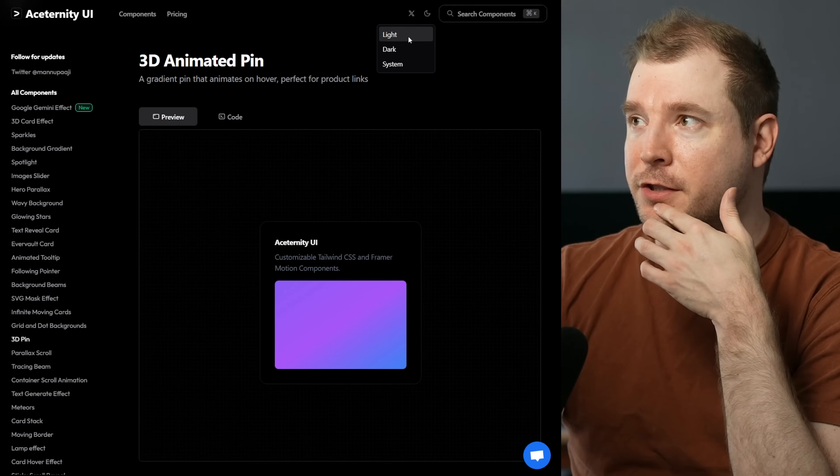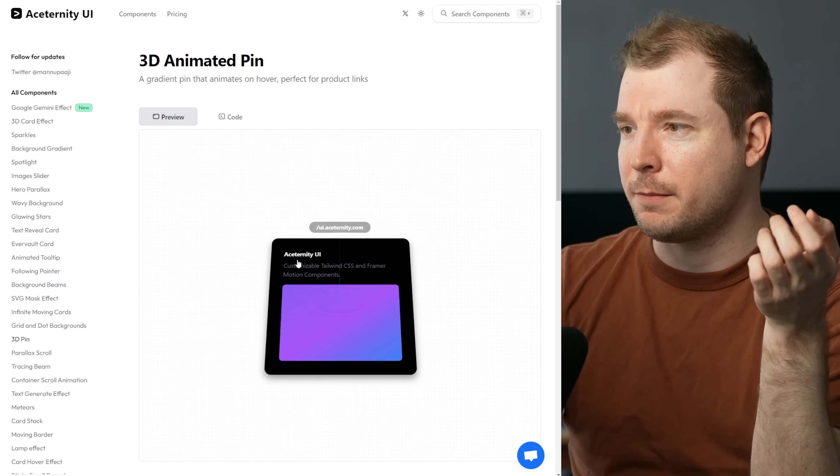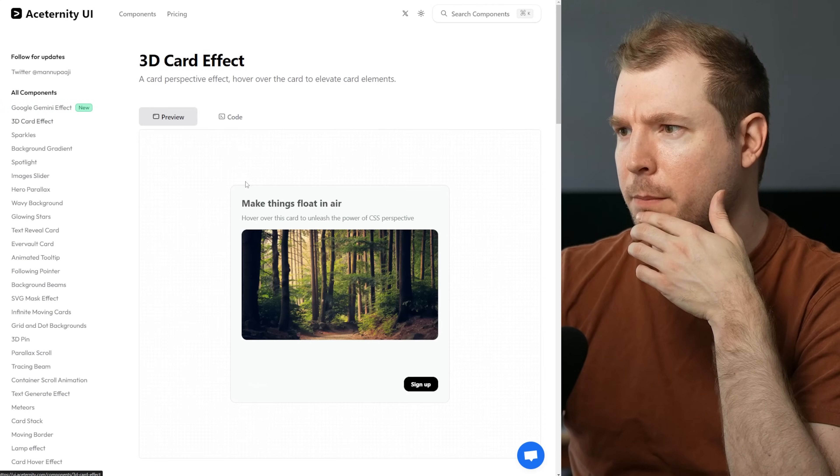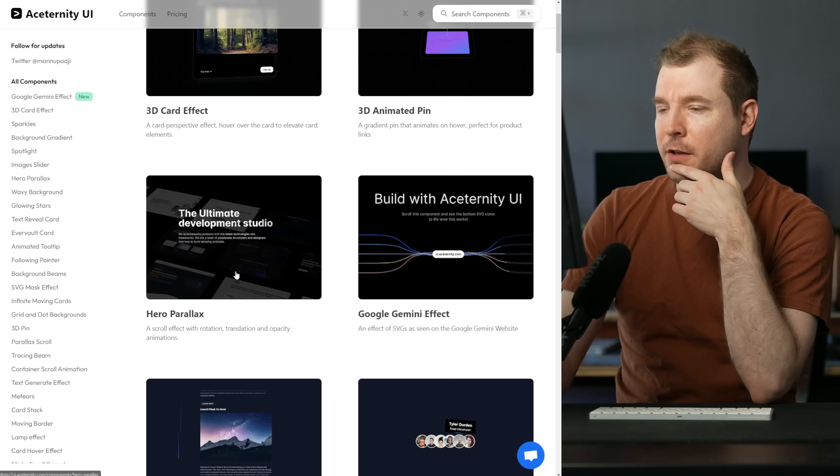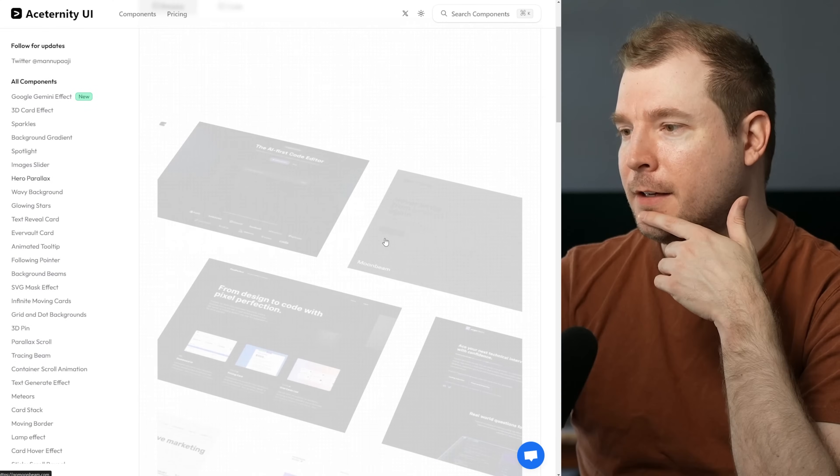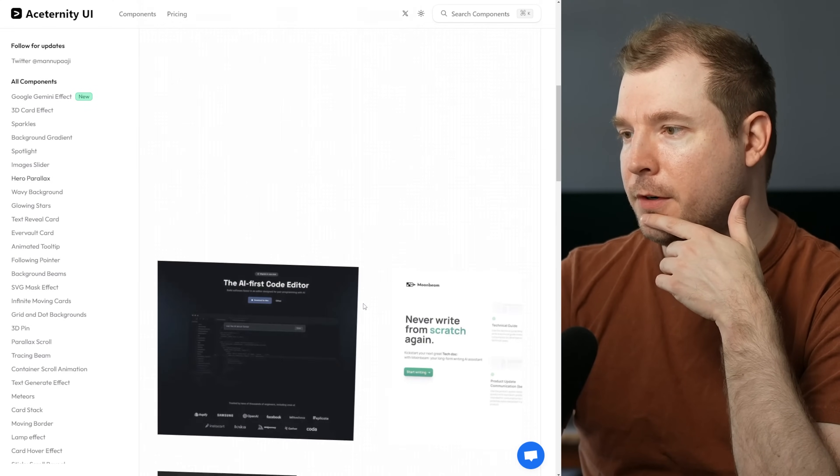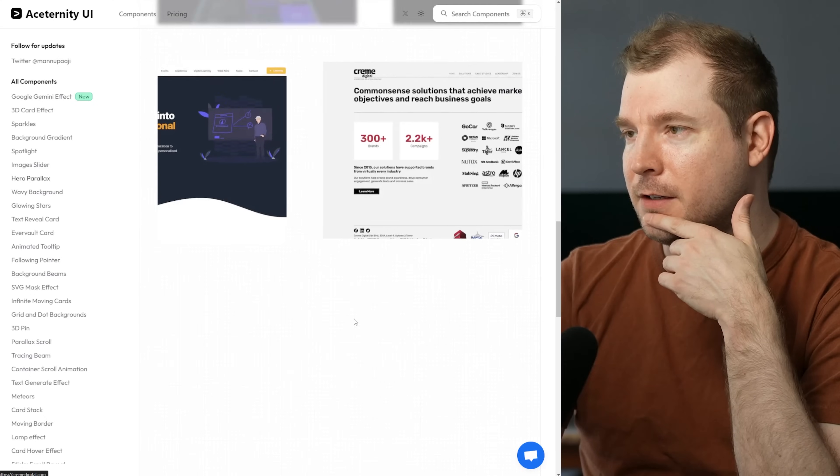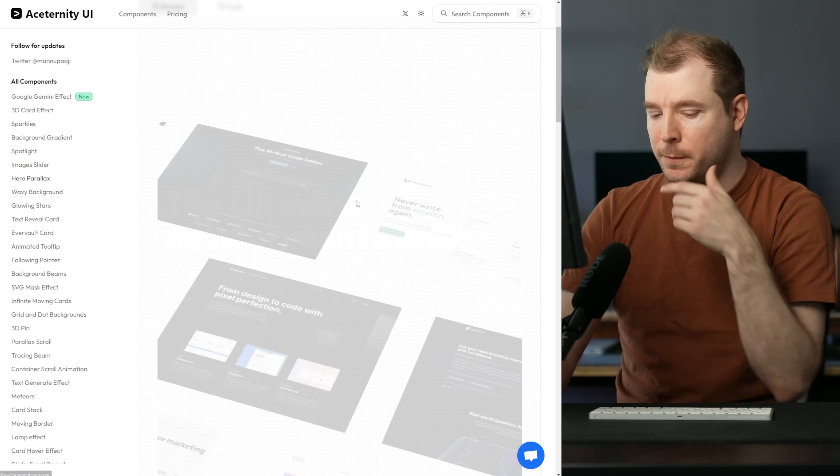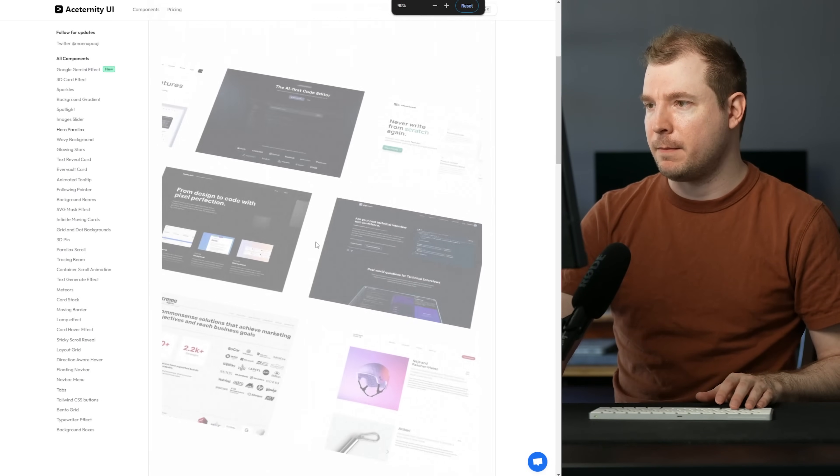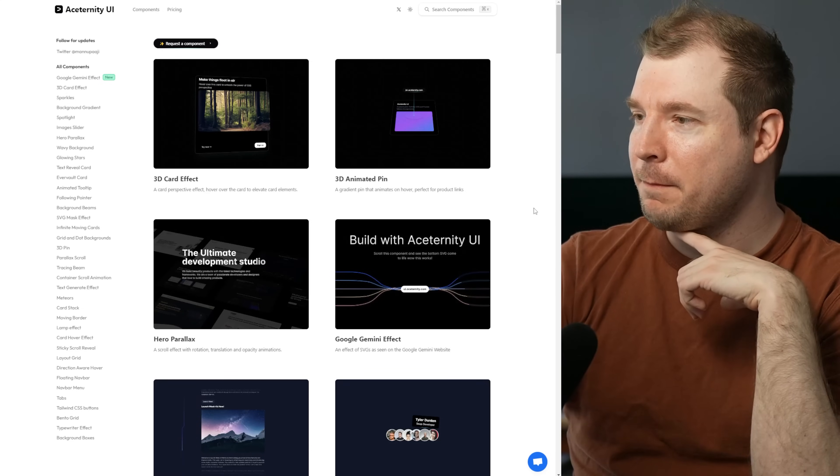Now there's dark versions and light versions for all these components, though I don't think that one properly changed. This one seems to have changed. But let's have a look at this hero parallax one. So here it's got a hero component and as you scroll down there's a lot of animation to all these windows. That's pretty cool. If I zoom out a little bit you get a better effect of what's happening here.